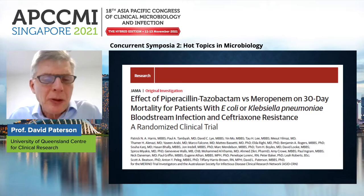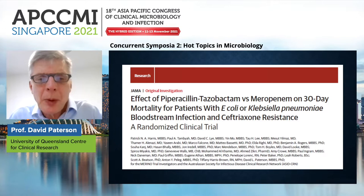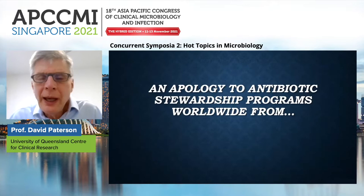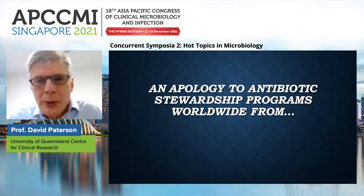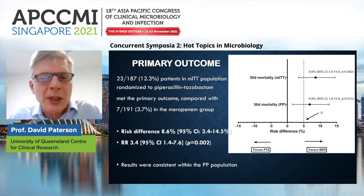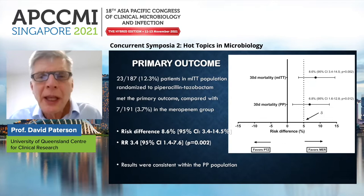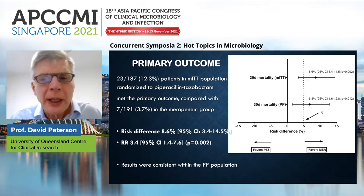Several years ago, Patrick Harris and I, along with colleagues from Singapore, put together a randomised trial comparing piperacillin-tazobactam with meropenem on mortality for patients with E. coli or Klebsiella bloodstream infection. Our results were quite different from what we expected. In our Merino trial, patients randomised to piperacillin-tazobactam had higher mortality than those randomised to meropenem. For this reason, carbapenems such as meropenem have become a standard of care, certainly for ESBL-producing organisms, and often empirically in many clinical situations.